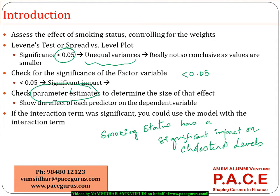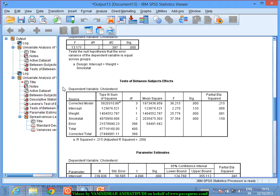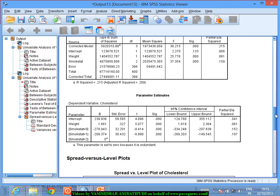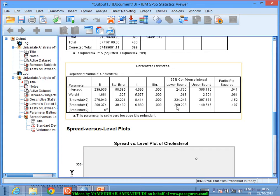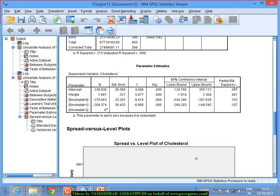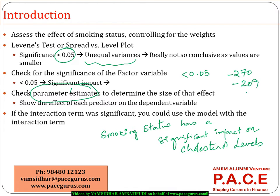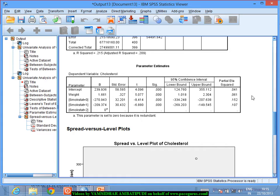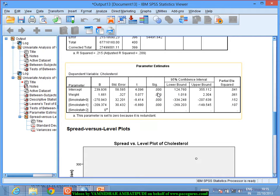To understand the size of that impact, I look at the parameter estimates. Smoking status equal to 0 gives a coefficient of minus 270, smoking status equal to 1 gives a coefficient of minus 209, and smoking status equal to 2 gives a value of 0. All of these are significant, indicating that smoking status has a significant impact.